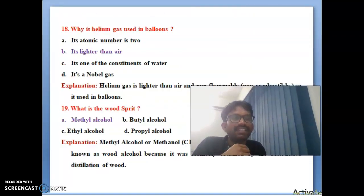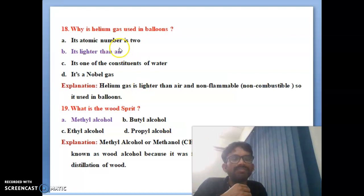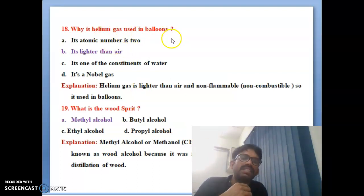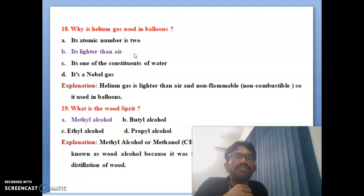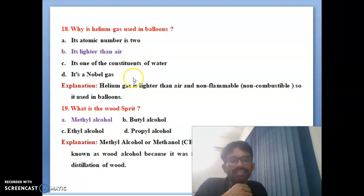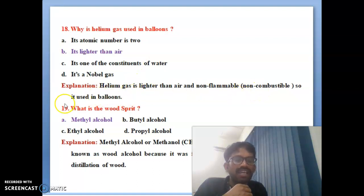Eighteenth bit: why is helium gas used in balloons? This bit is very important. The correct answer is it is lighter than air. Helium gas is used in balloons because it is very much lighter than air. I have also written an explanation here which you can see clearly.